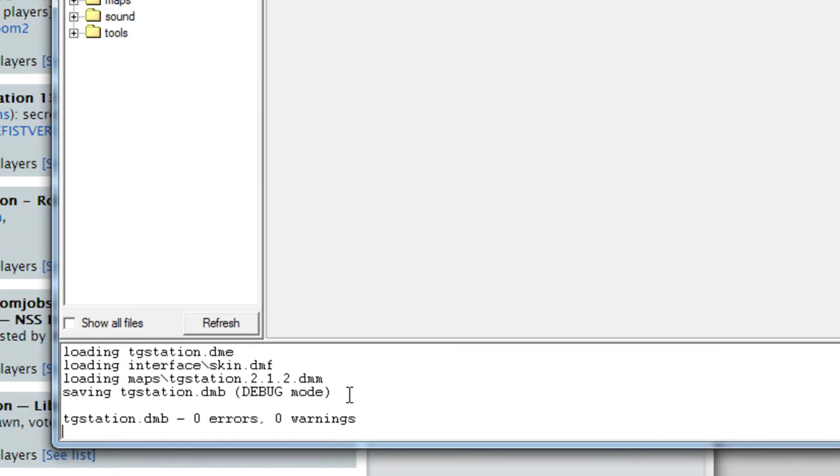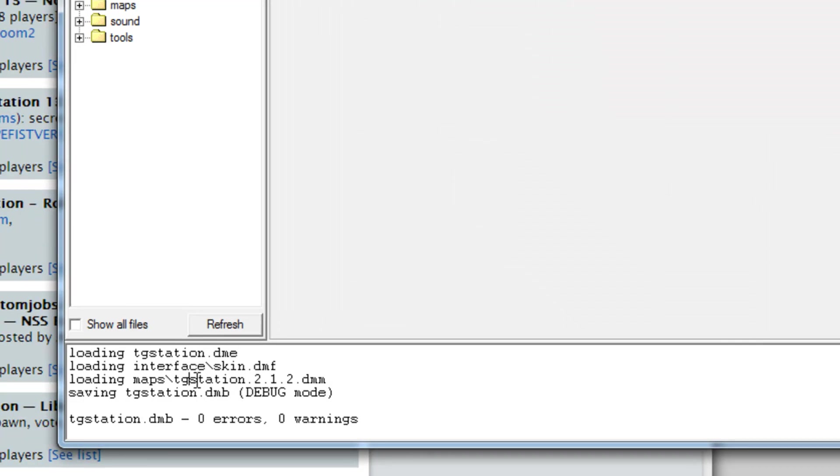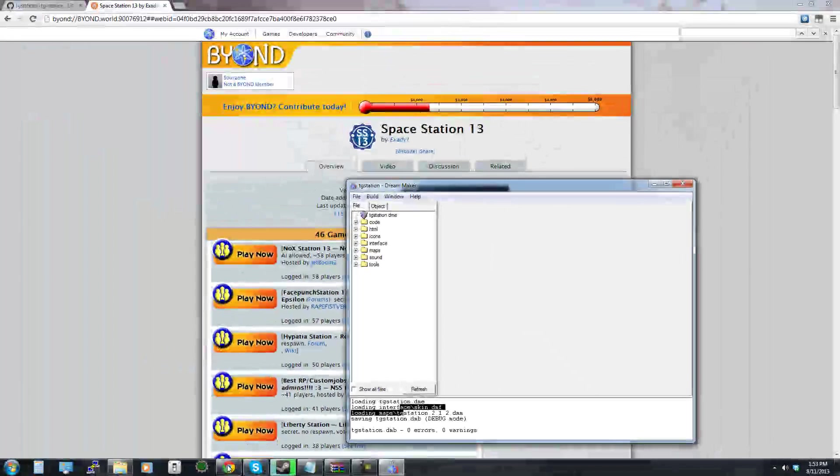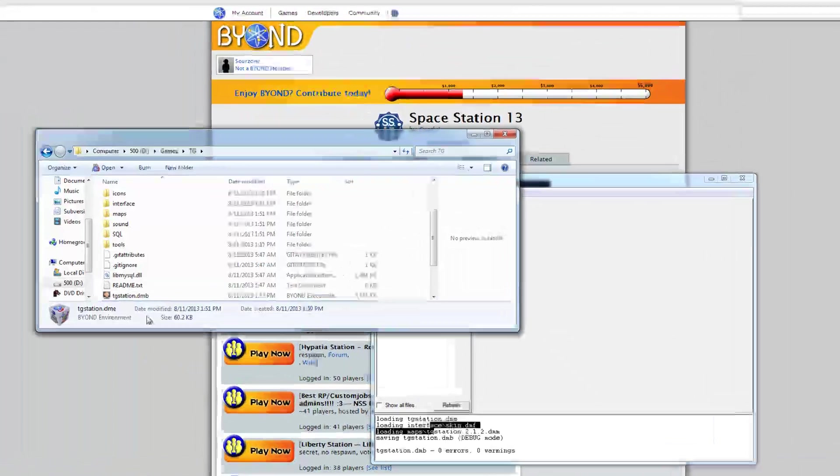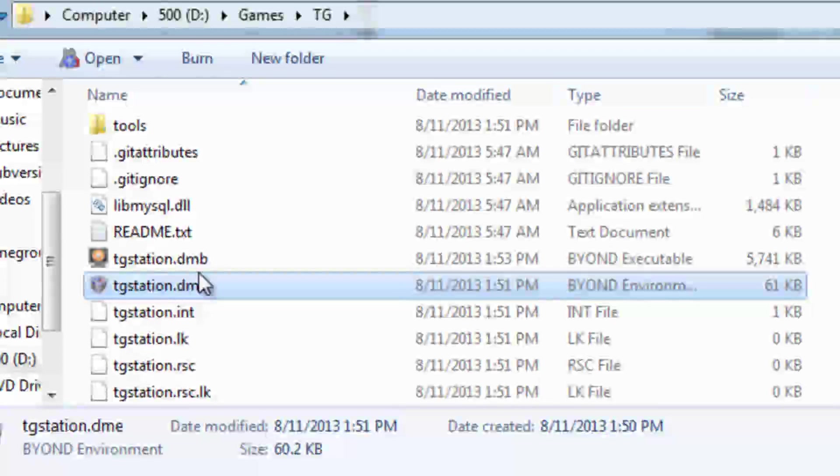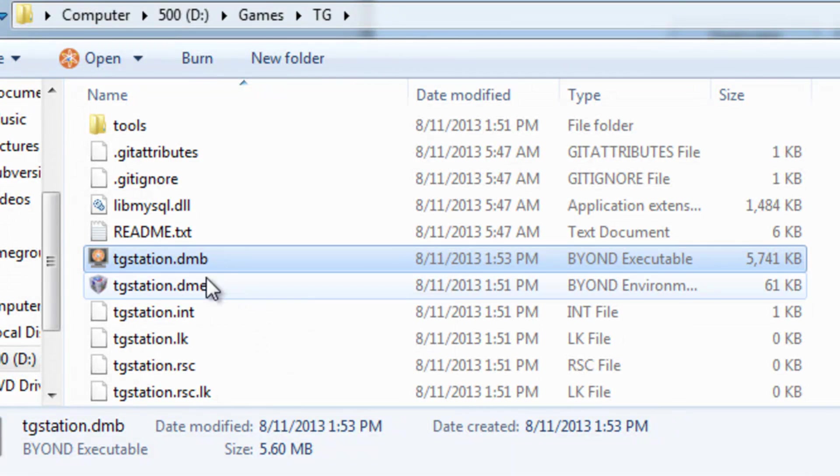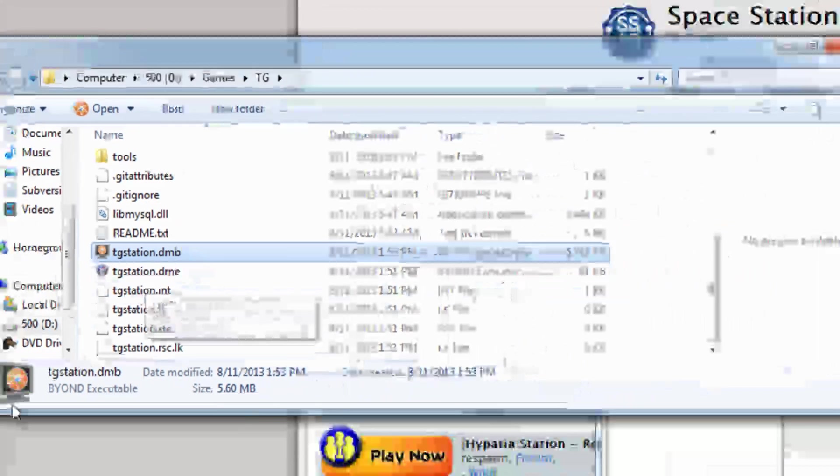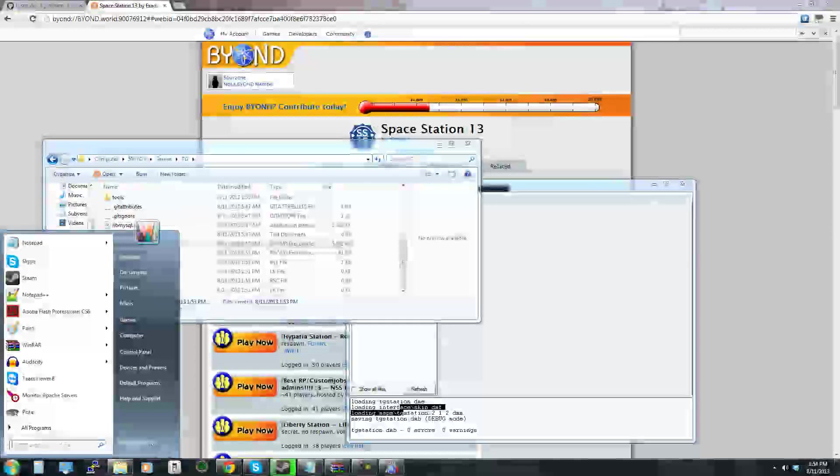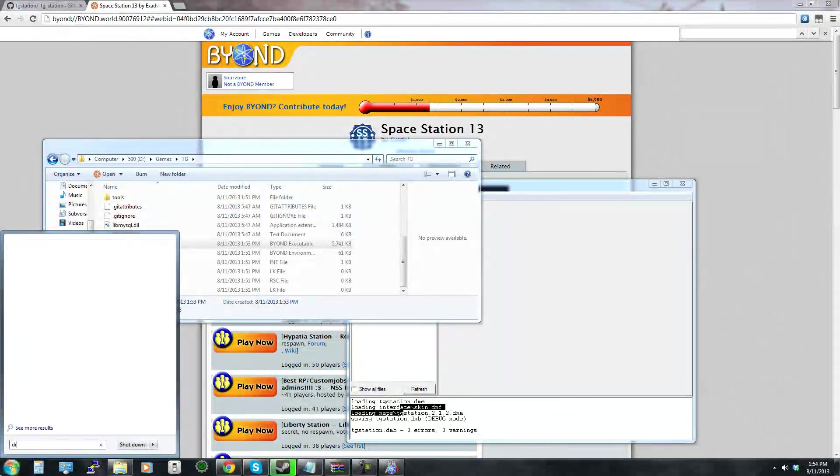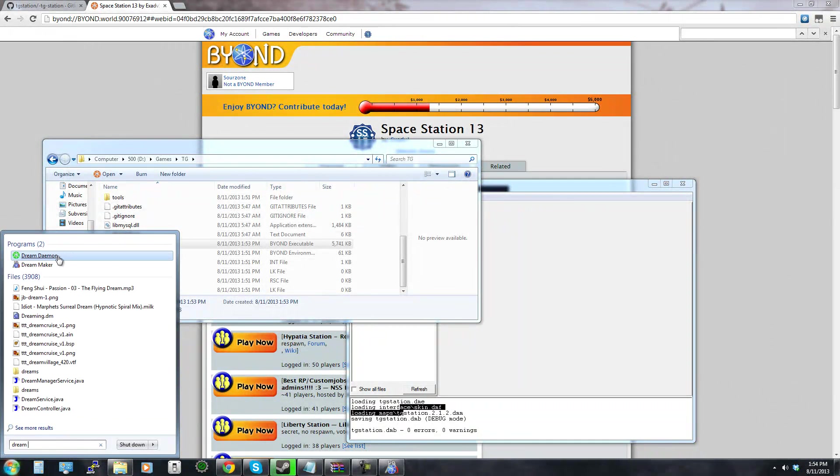All right so it looks like it just finished and you can see it created the DMB file so right here we have the new DMB file which is the compiled server now and what you can do is you can open up the Dream Daemon by just searching for it.